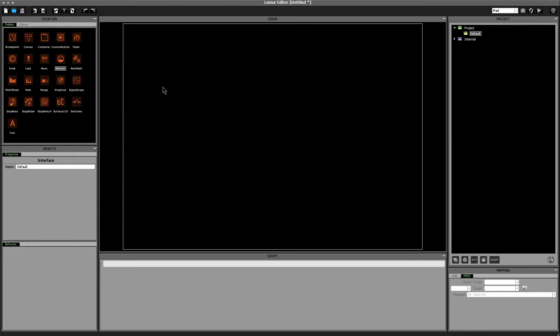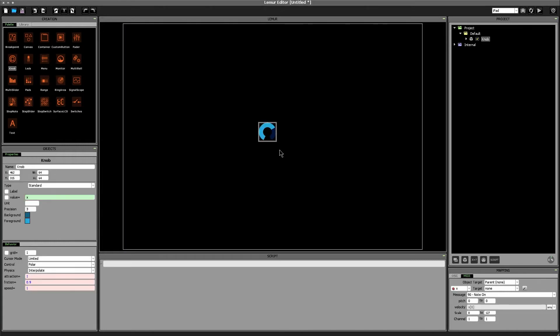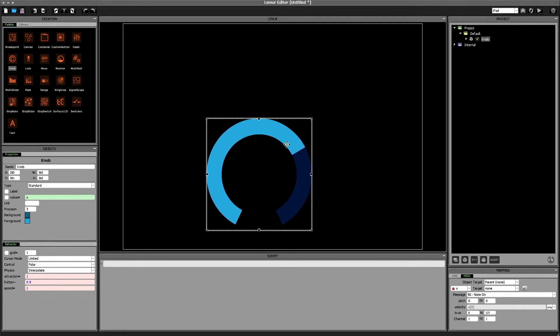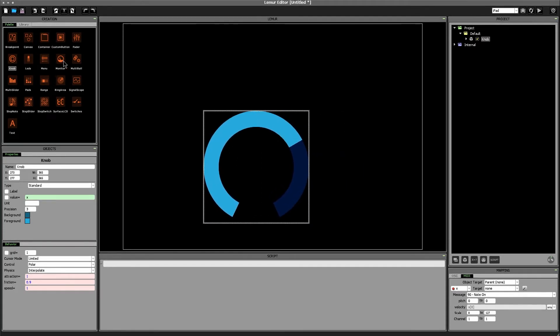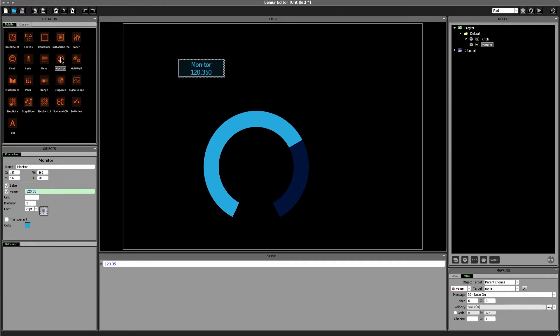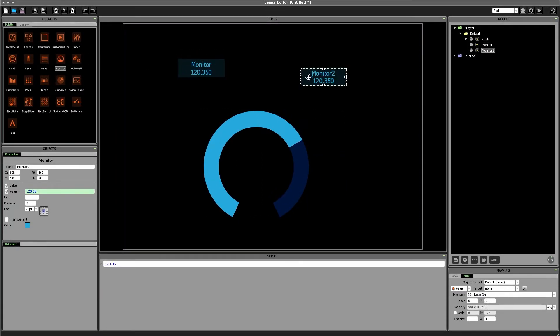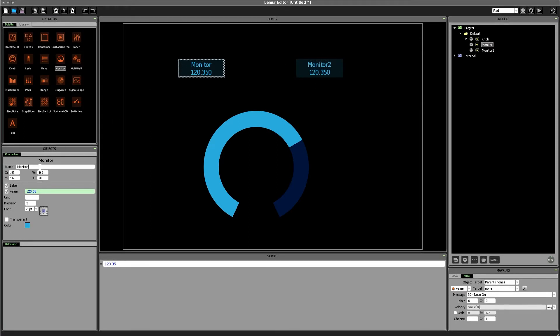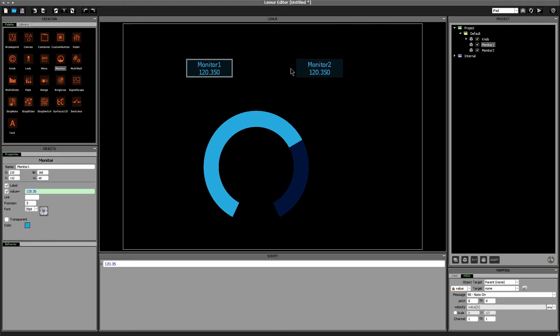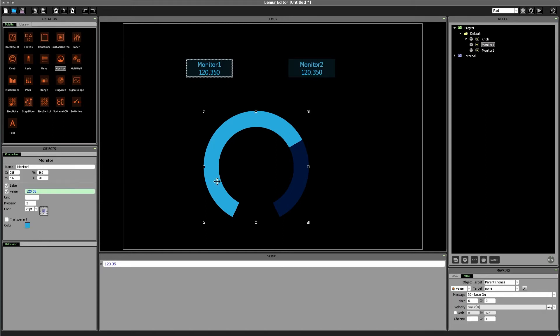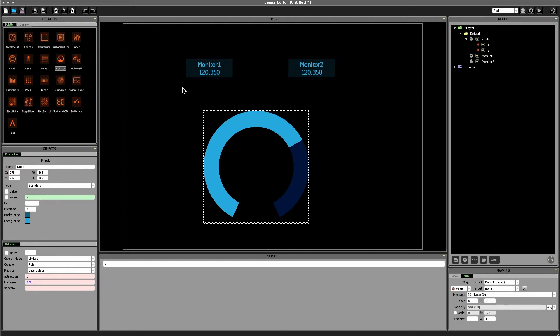So first let's start by creating a knob object and also creating two monitor objects. The first monitor object I'm going to rename to monitor1 so that we have monitor1 and monitor2 here and monitor1 we're going to use to monitor the knobs x variable as we've done in other videos so we'll change monitor1's value to knob.x.